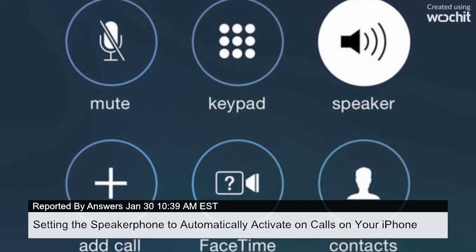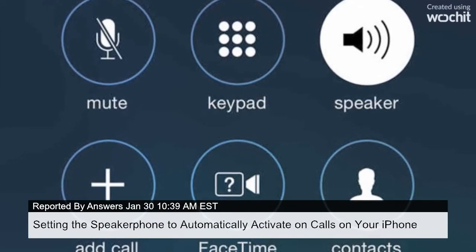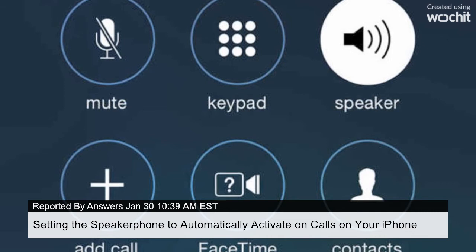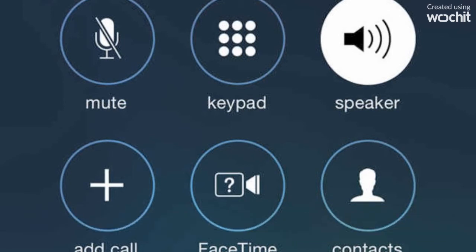Although many iPhone users will have Bluetooth built into their vehicle or will use it with a Bluetooth speakerphone, some users may not have either of those available when they need to answer a call and talk hands-free. This article will show you how to set your iPhone's phone app to automatically use the built-in speakerphone feature.